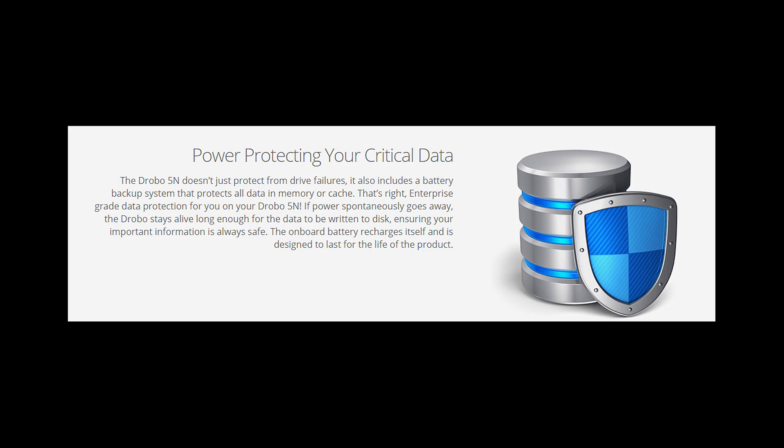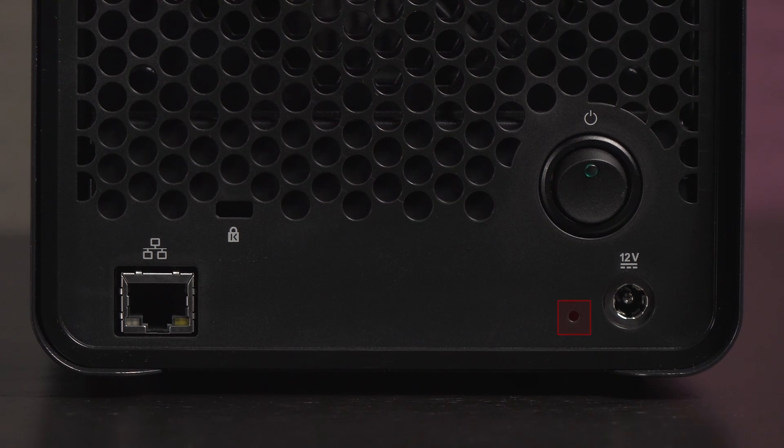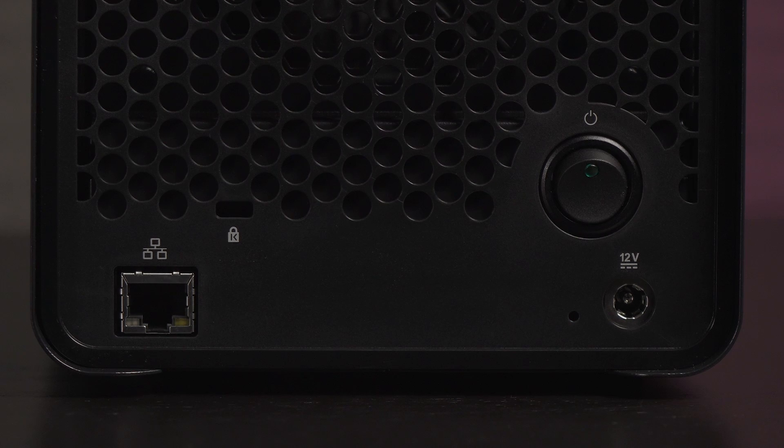Here's something cool. There's a battery inside this unit. In case you have a power failure it should allow enough time for transfers to complete before powering down. Next to the power port is the factory reset button.